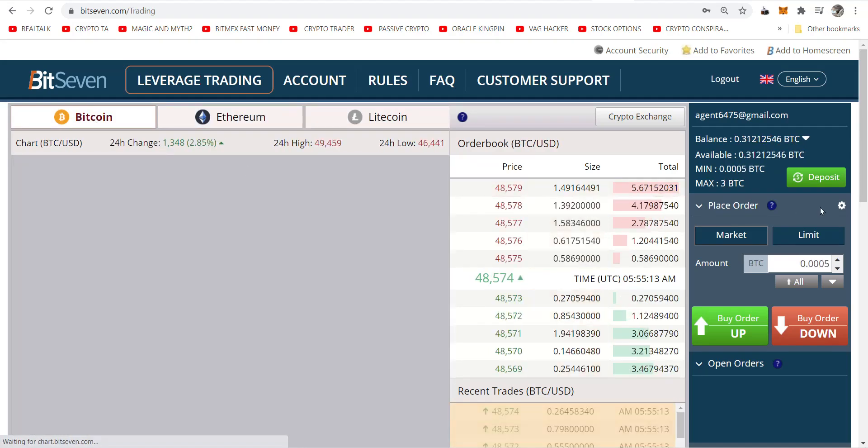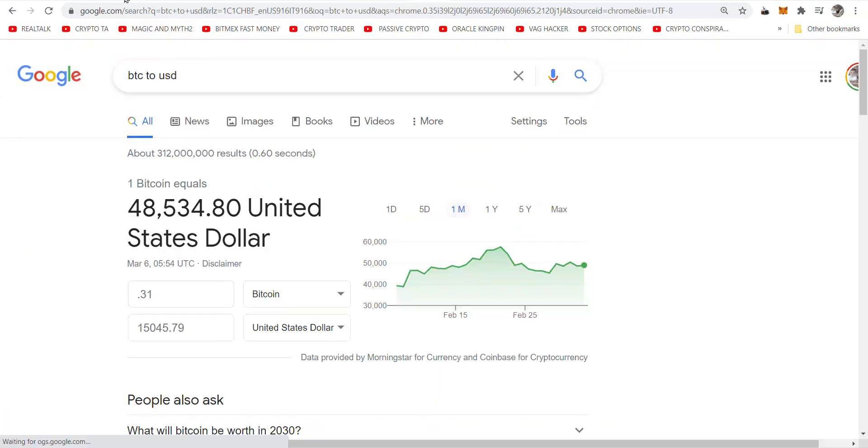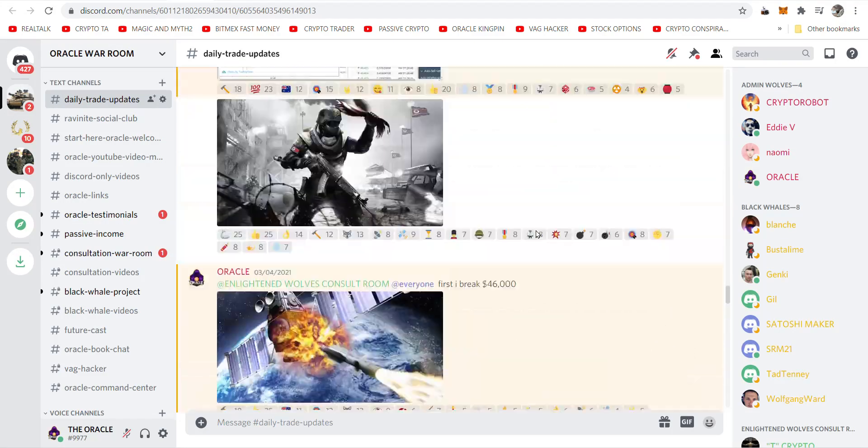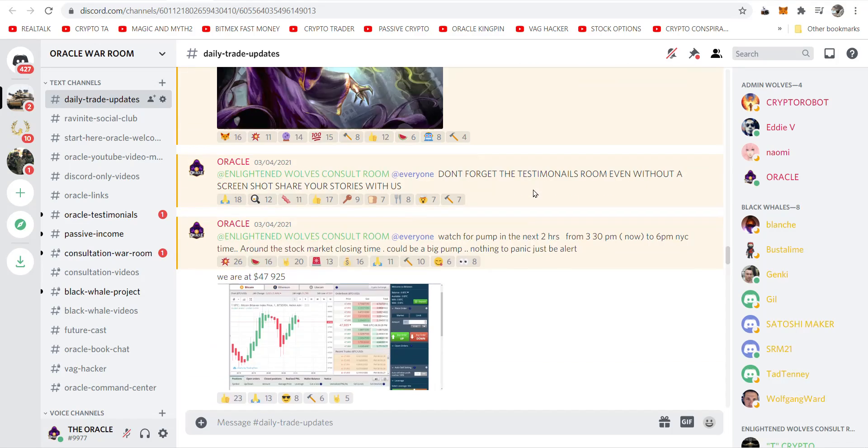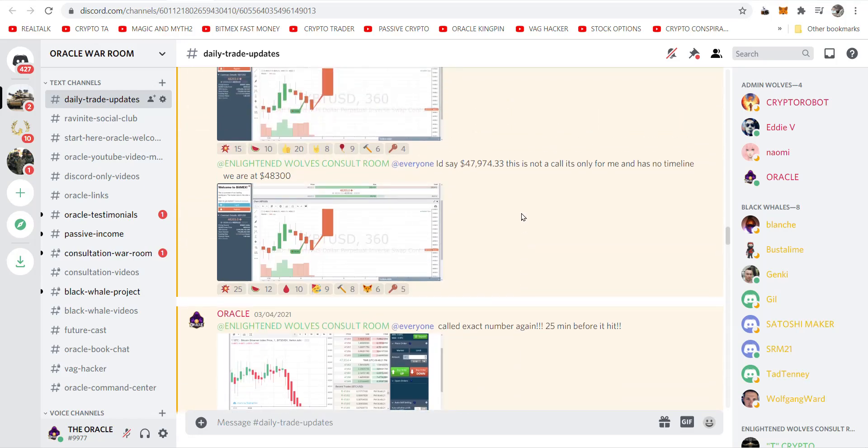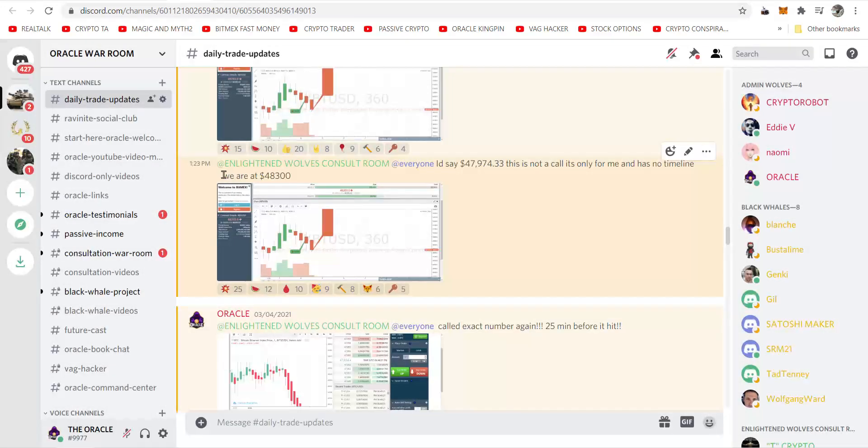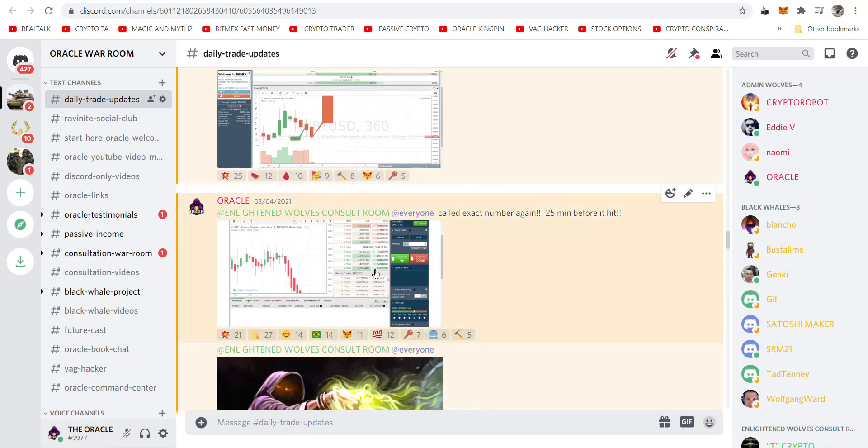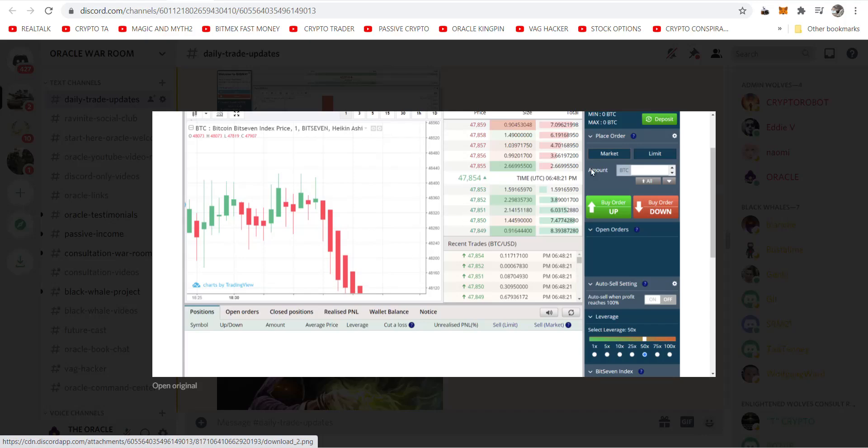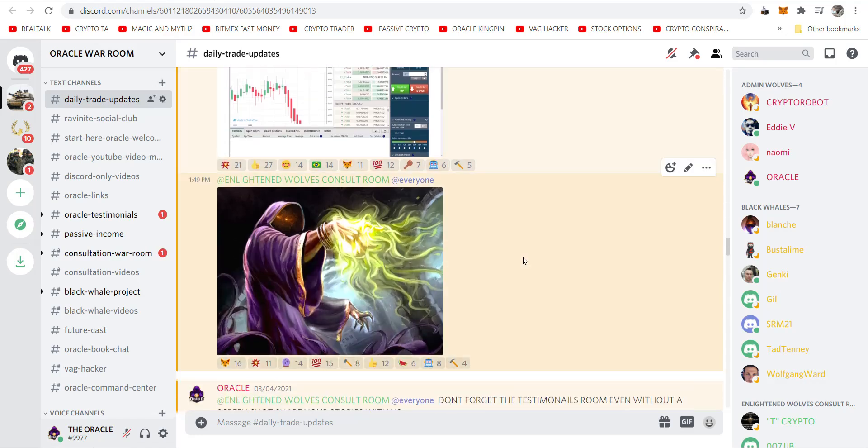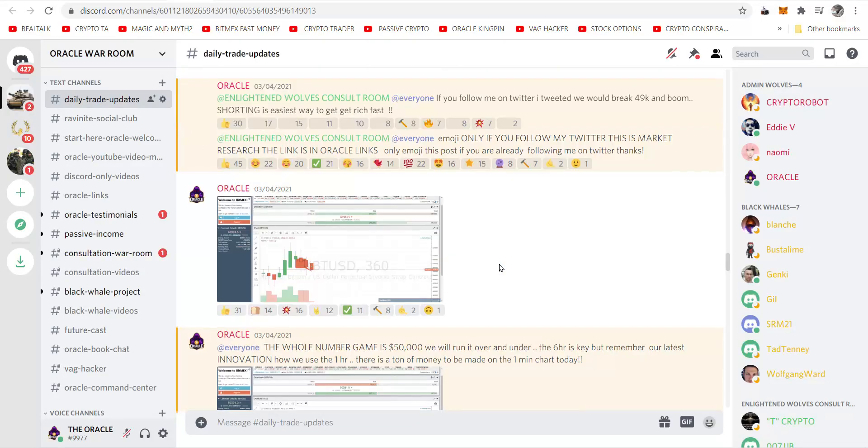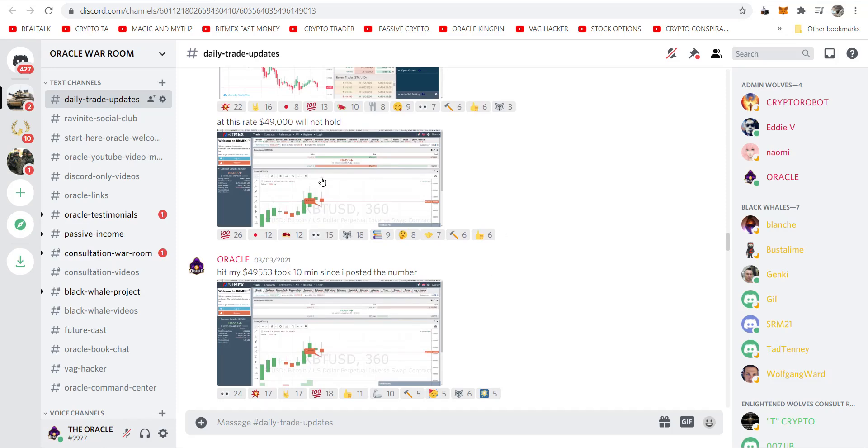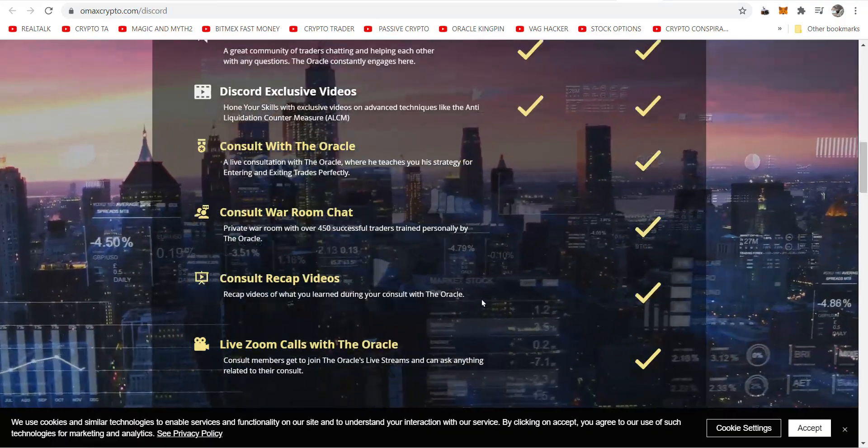And then you go back to leverage trading and be a bitcoin, Ethereum, Litecoin, whatever you want, but let's say bitcoin. So I have 0.31 in there which is about fifteen thousand dollars. And in my Discord, you see my daily trade updates where I go through everything in real time. I tell people before it happens when we're going to drop. And my numbers hit exactly every time. Here we're at 48,203 at 1:23 PM and I call 47,974. And we break it. And that was done in 25 minutes. Oracle said, Enlightened Wolves consult room at everyone, called exact number again, 25 minutes before it hit. So that's part of the benefits of joining my Discord is this inside information, trading in real time with me, as I tell you what's not going to hold, what's going to break, the numbers that are going to happen. And it's all for you here.